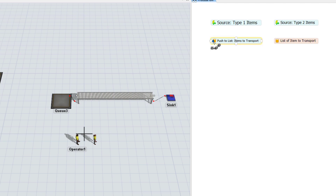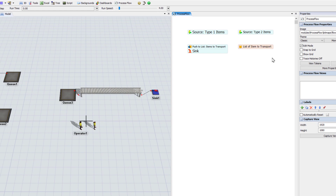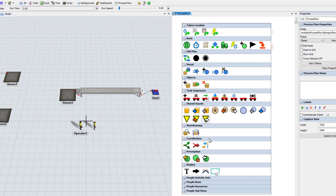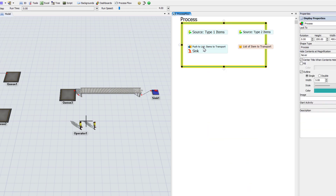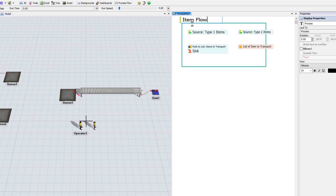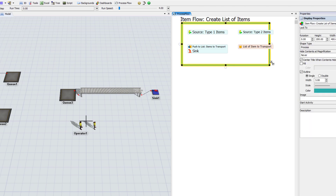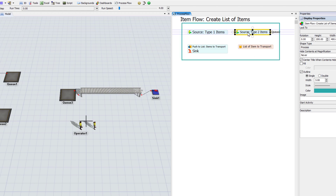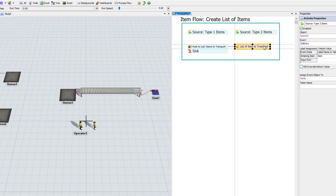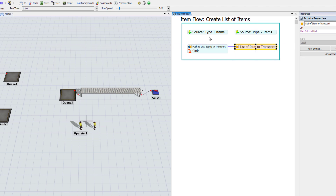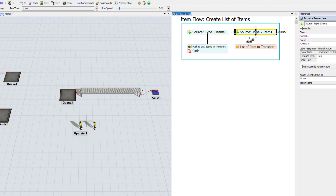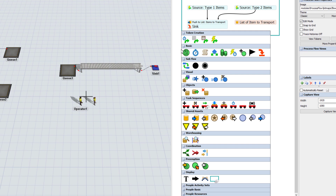That's the end of this little flow except for a sync. Now I want to put this all in a container for organization purposes. I'll go to the display, choose the process icon, make it square, rename it 'Item Flow — Create List of Items'. That's the purpose of this grouping of activities. I'll resize the container and connect things up. Now on to the next container — I'll name it 'Operator Flow'.